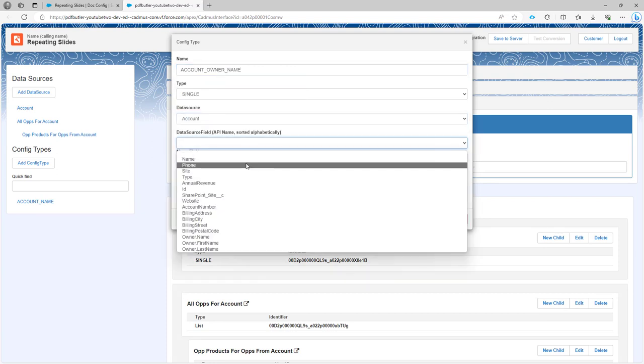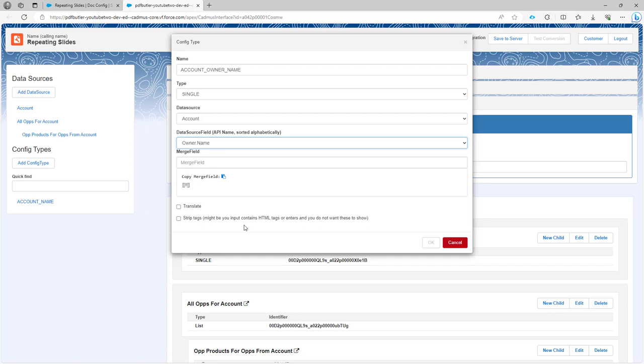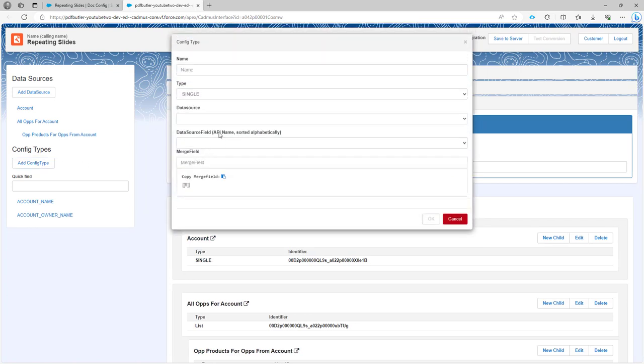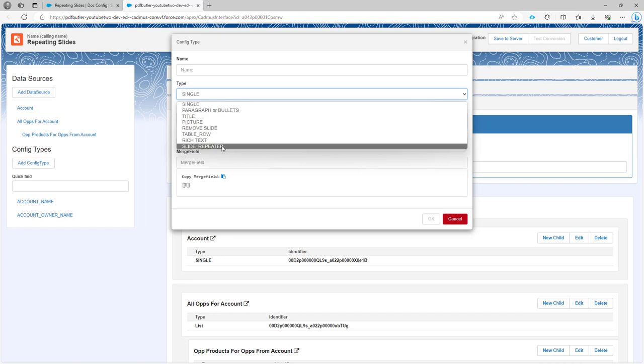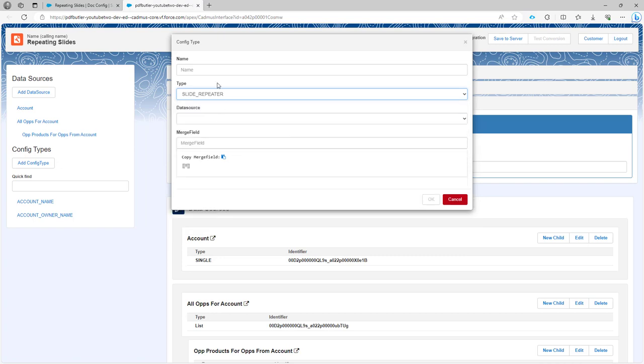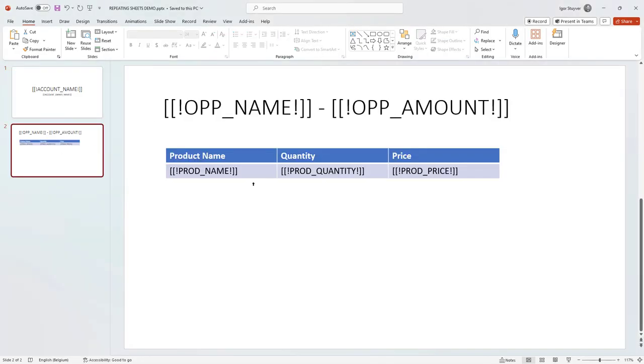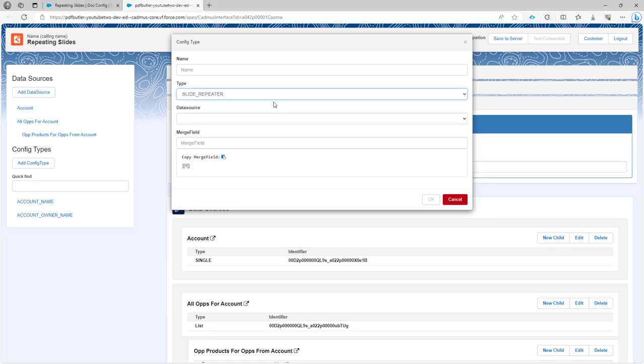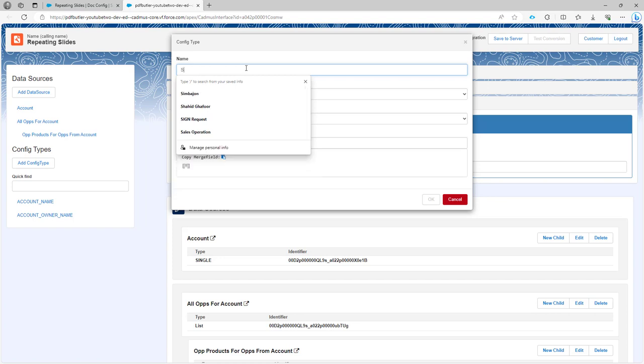Then I'm going to add a config type of the type slide repeater. This will actually find my slides and repeat that slide. This is going to be the slide opportunity name.